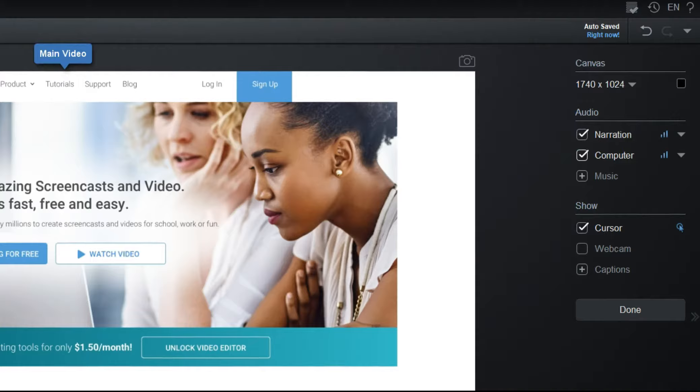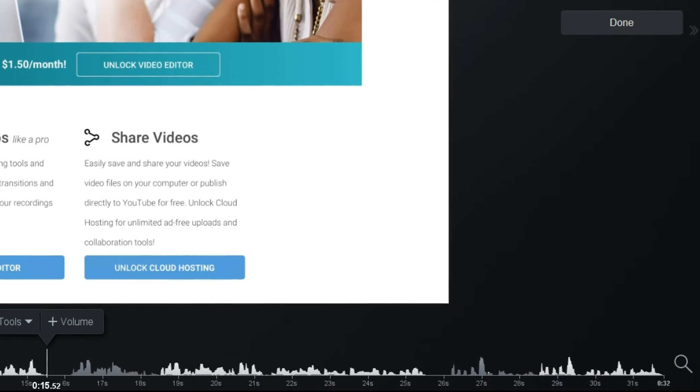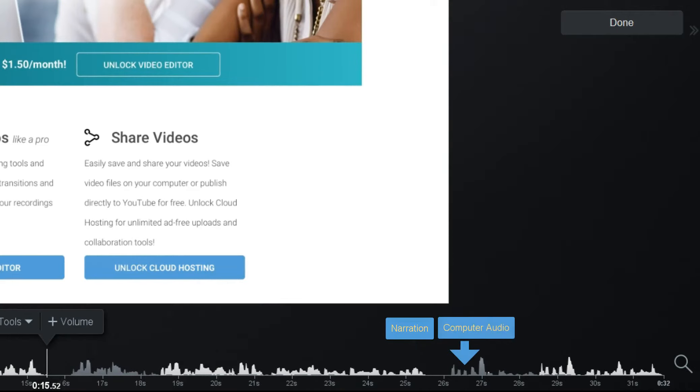Each of the different audio tracks is represented by a different color on the timeline, white for narration and dark gray for computer audio.